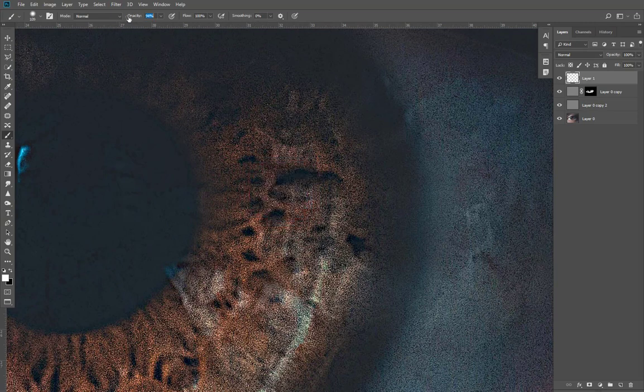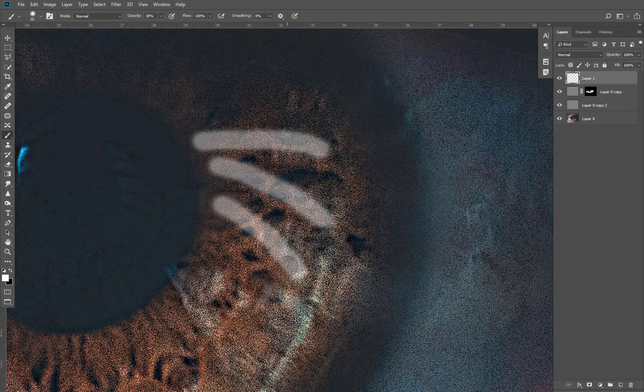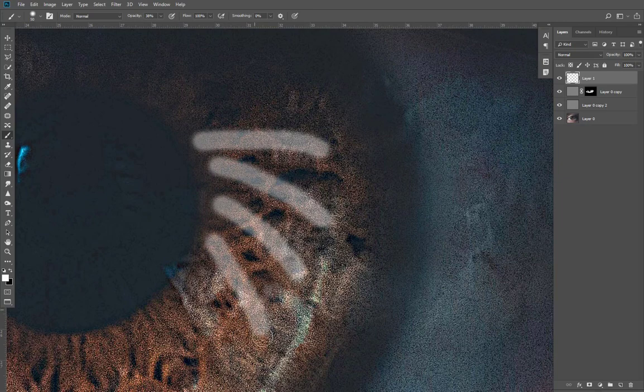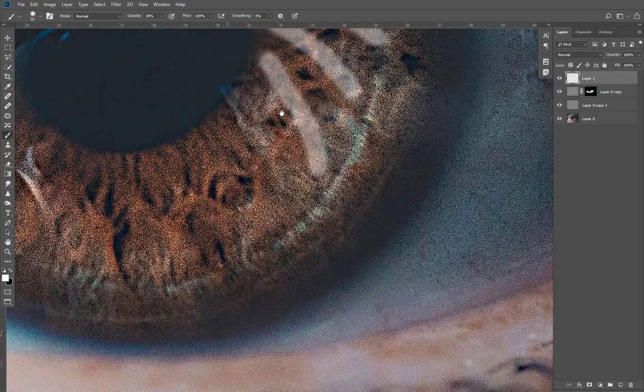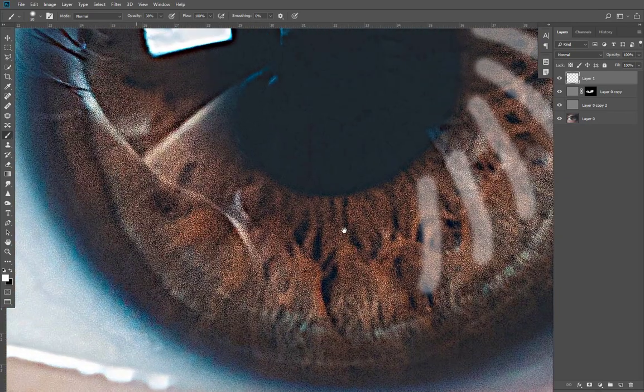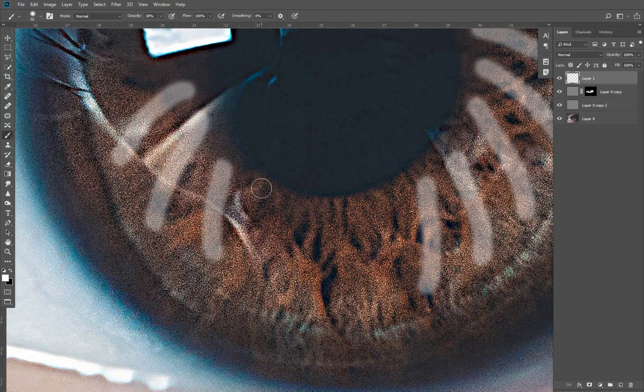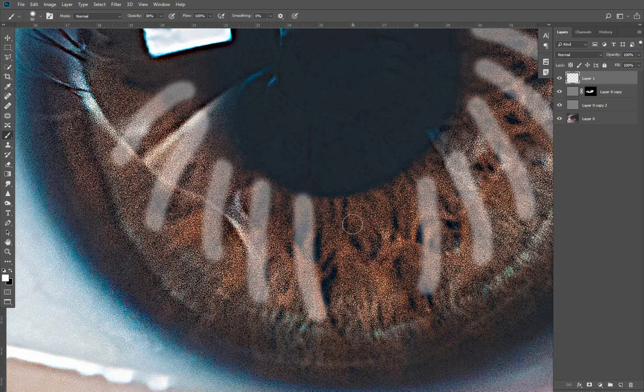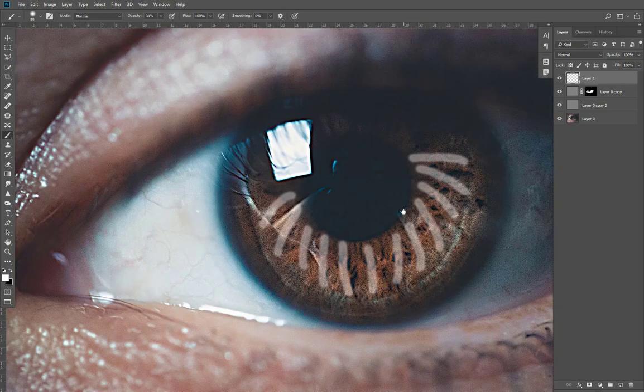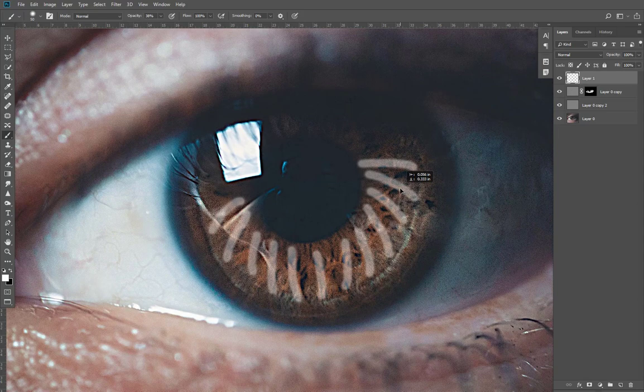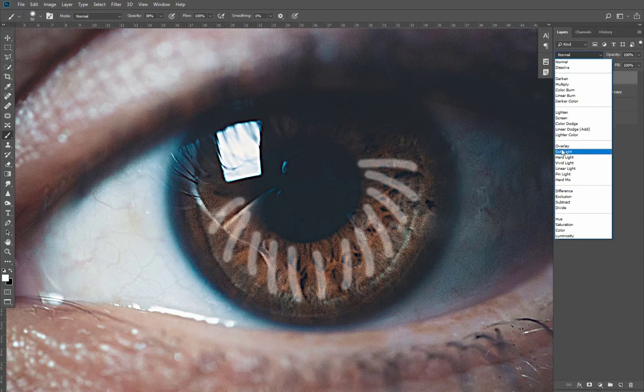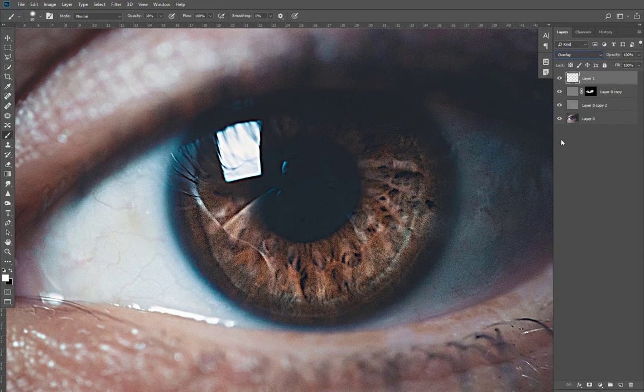Select a blue color and change the blending mode of the layer to Overlay.